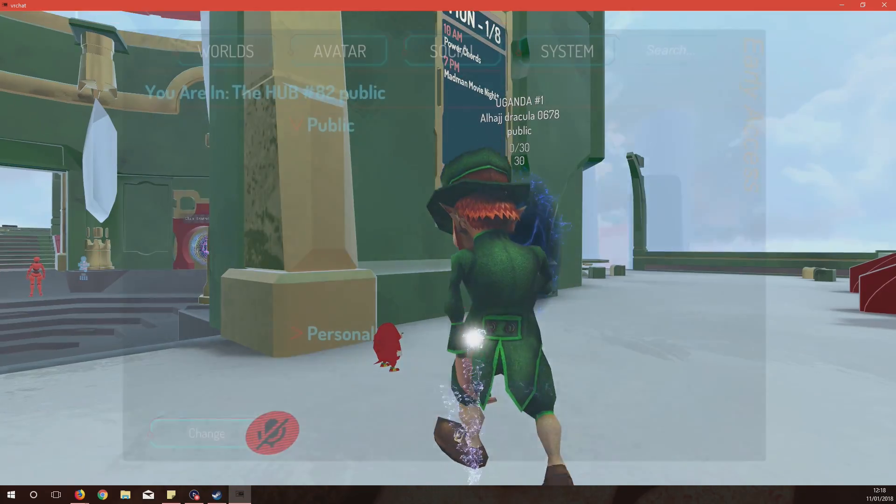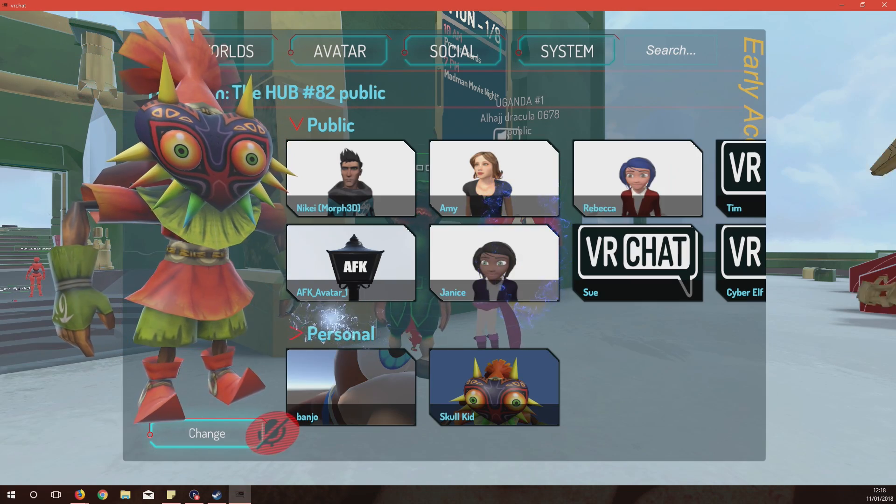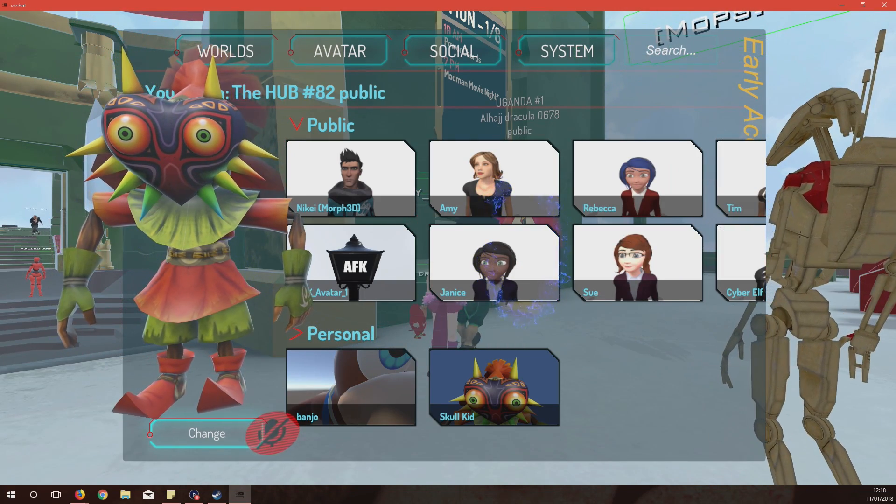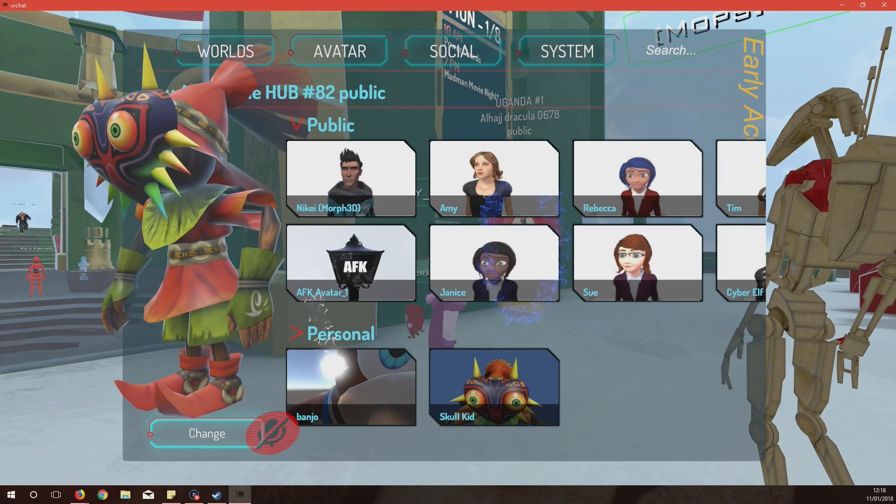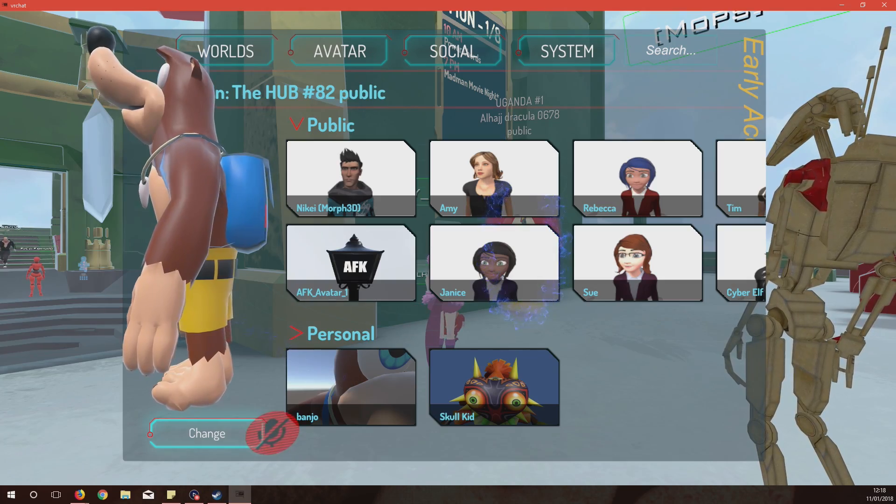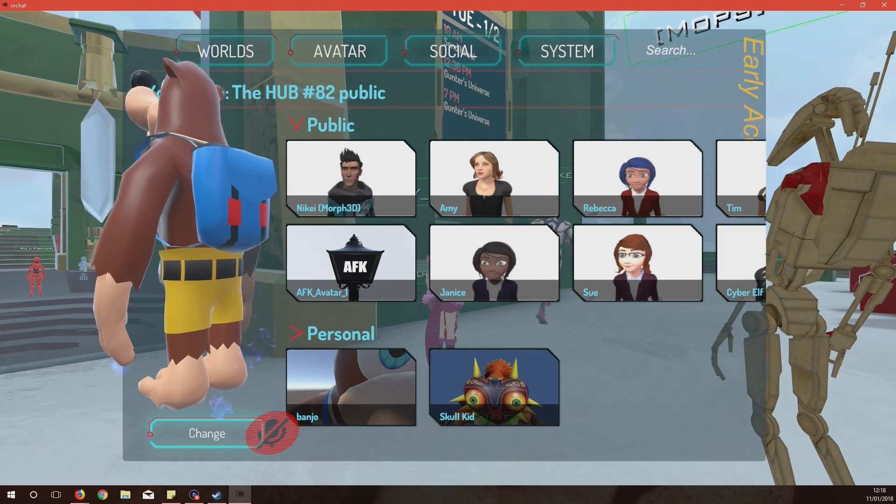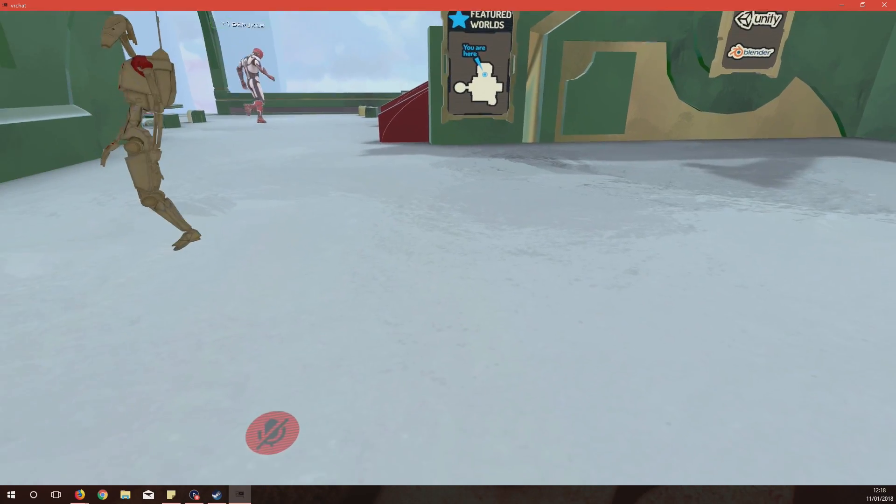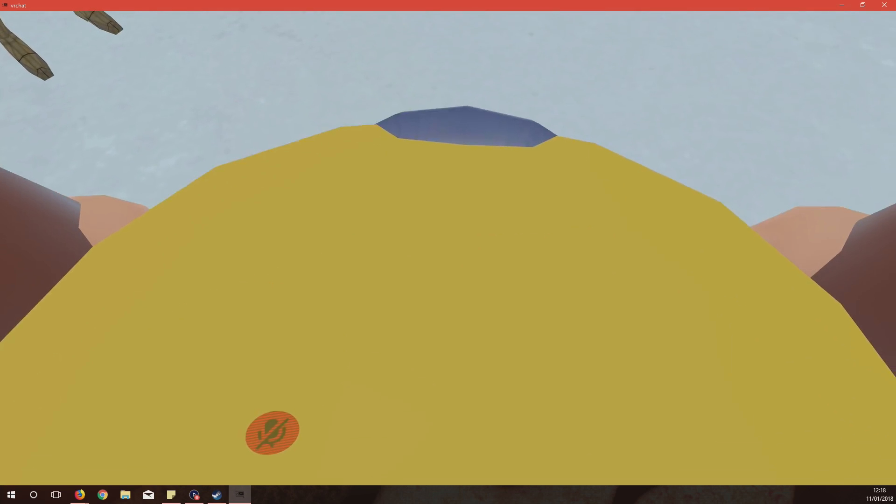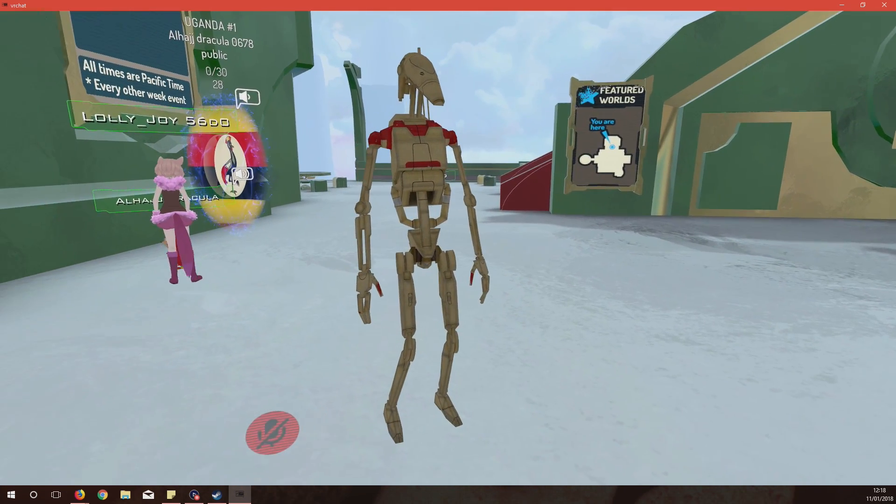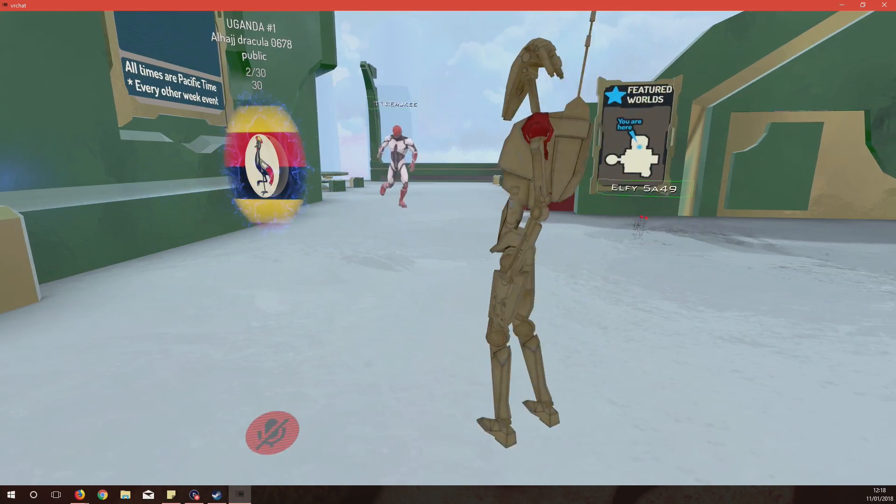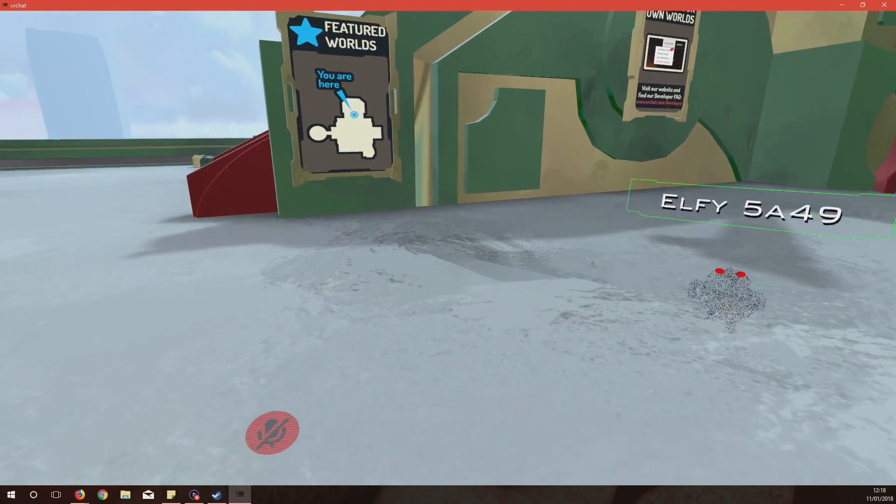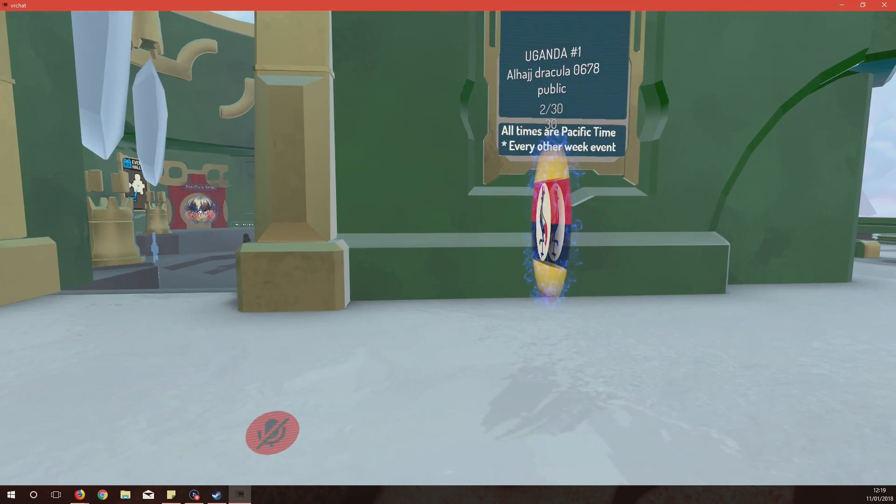Right I'm there and then it'll say here Personal. Let's see, I'm Skull Kid at the moment. I can change to Banjo, it's just loading. And there he is, you hit Change and now I'm Banjo in the game. You can't really see it, you can see his belly there but yeah. So now I'm Banjo, that's it, that's all you've got to do and now you're in the game as your avatar you want to select.